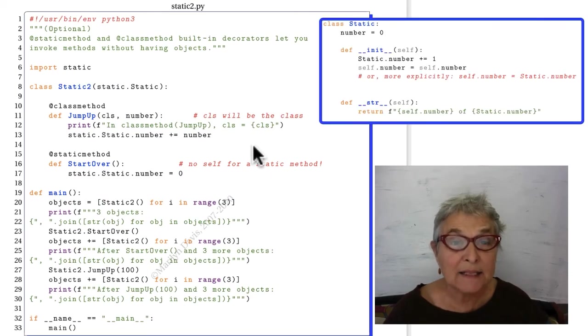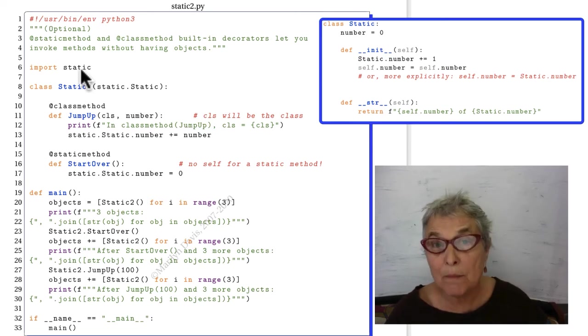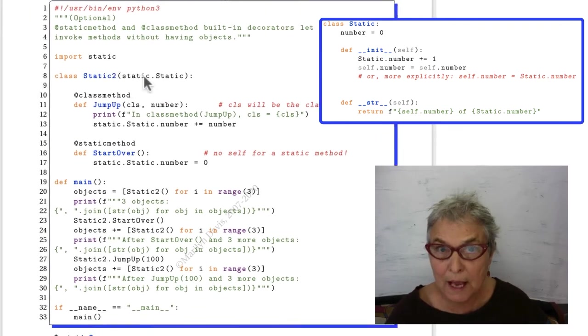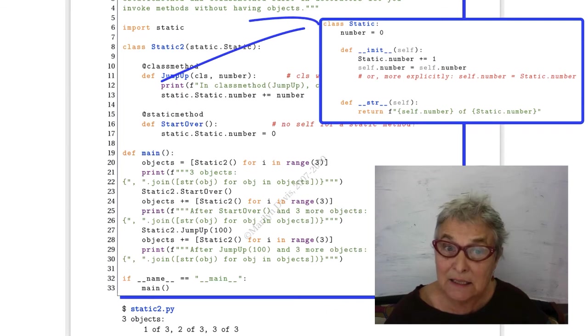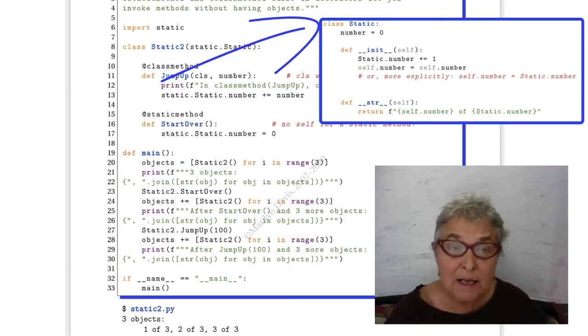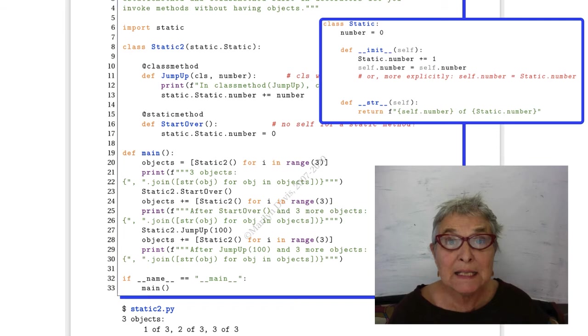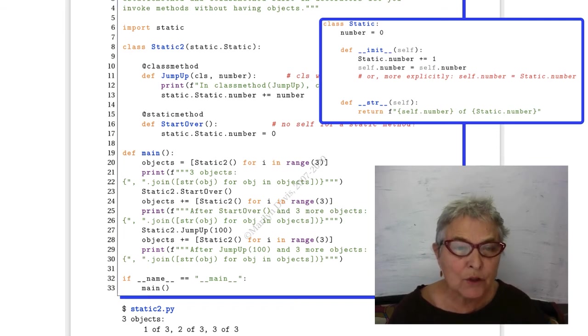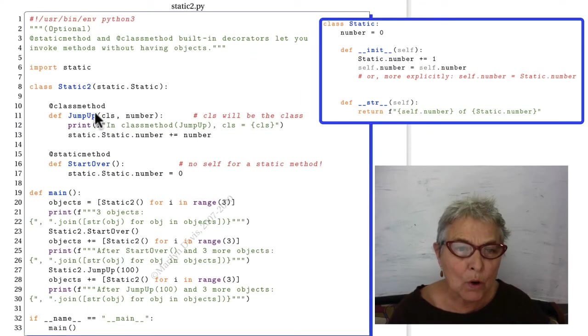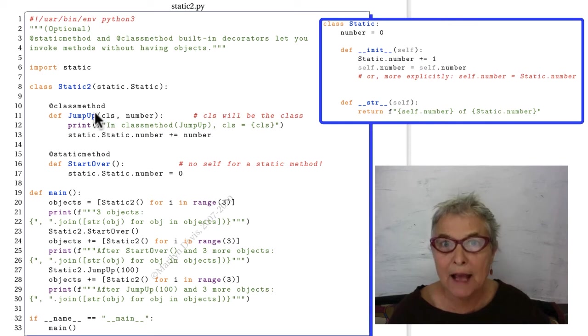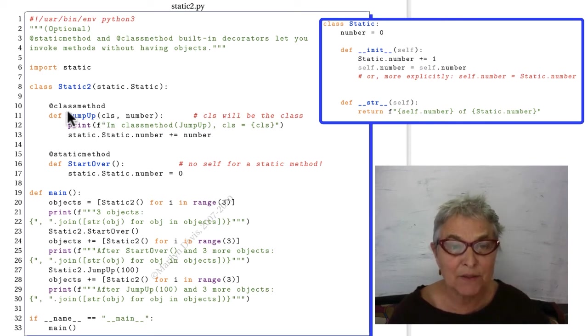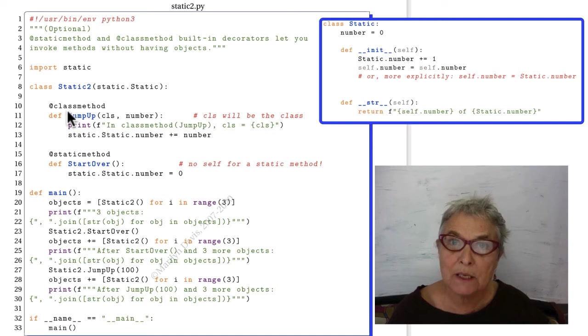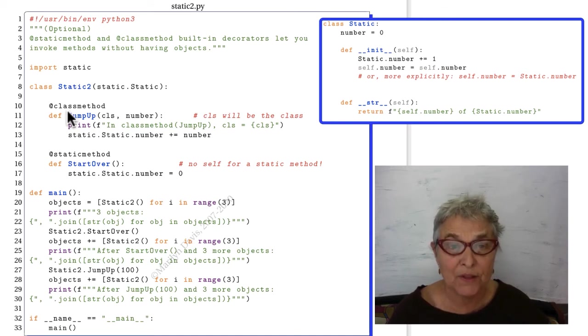In static2, we are importing the module we just looked at and that class that's in it, static.static. Static2 inherits from that. In static2, we have two methods, jump_up, which here we have decorated as a class method. The @classmethod is a built-in decoration, and that means that the following method, when it is called, is called without an object of the class.